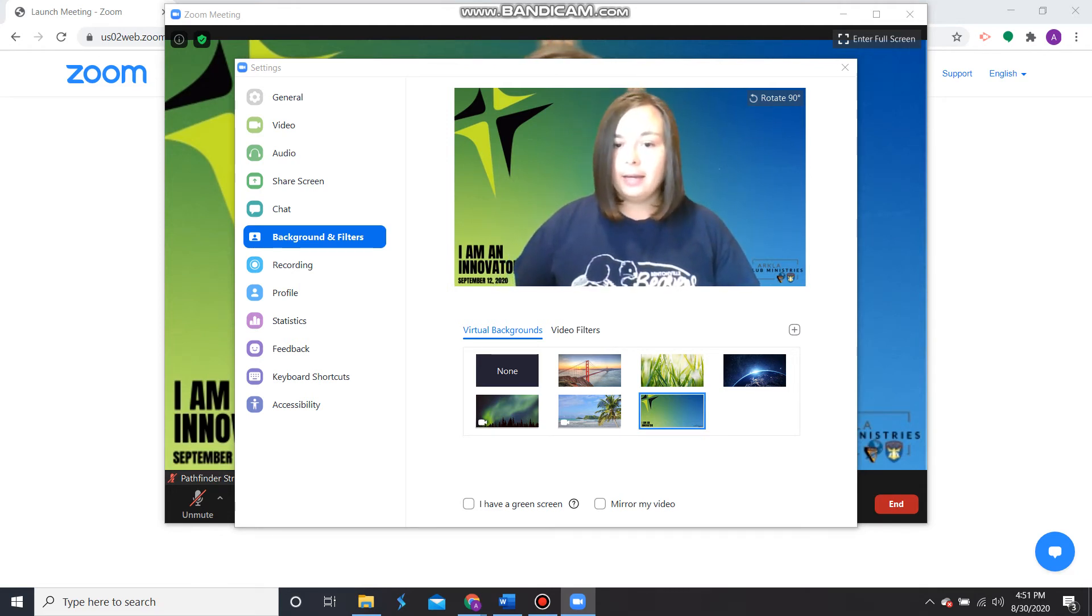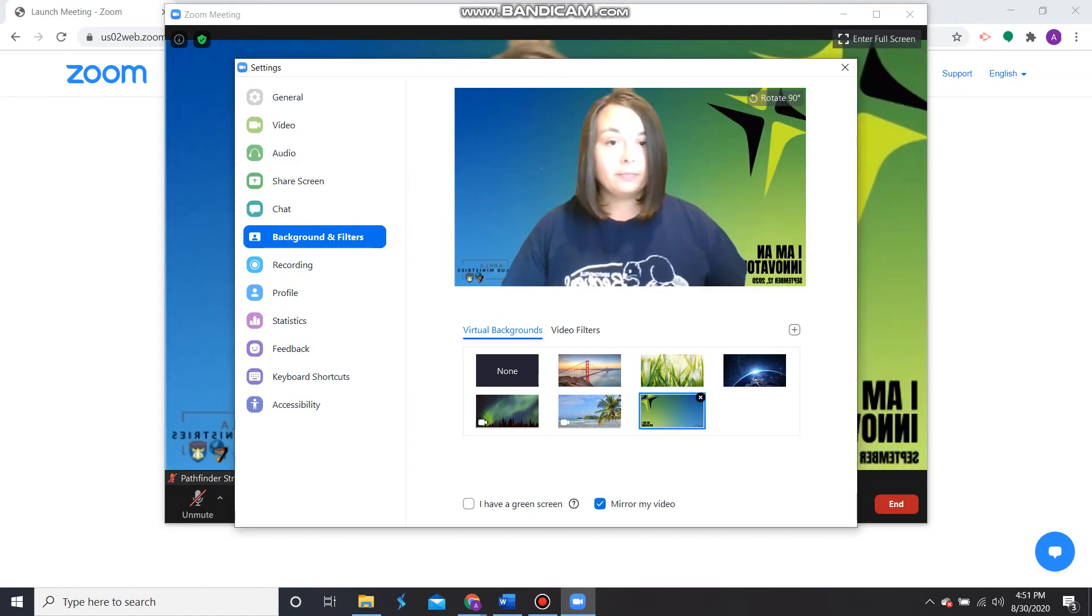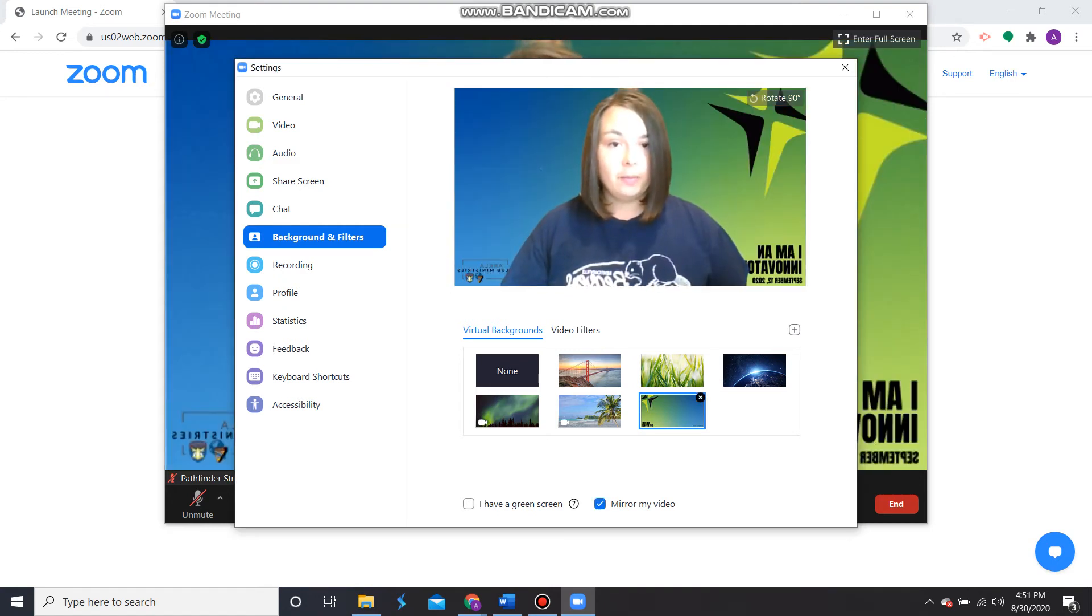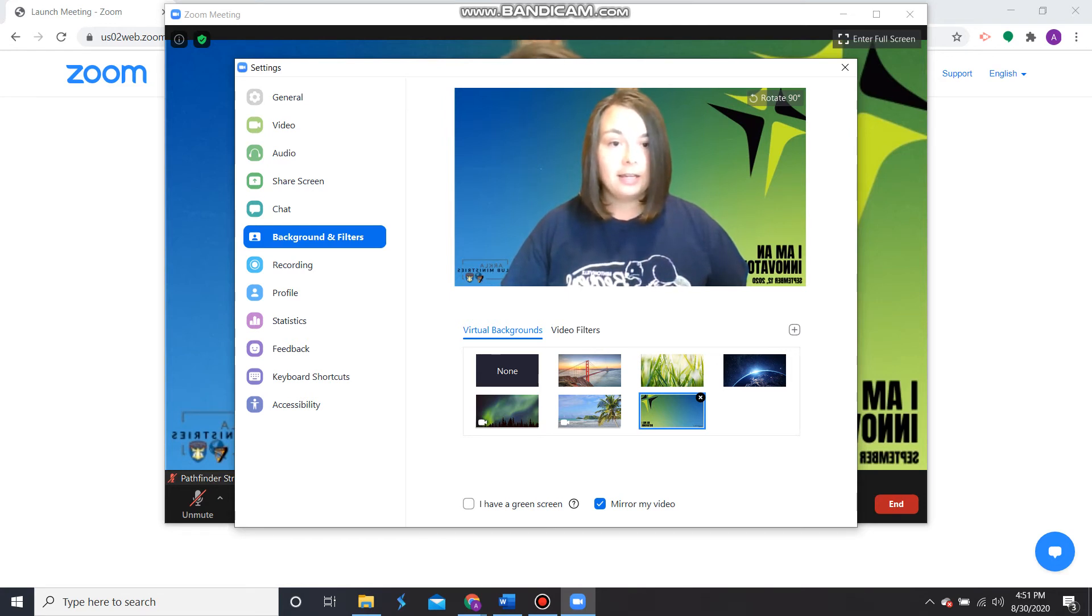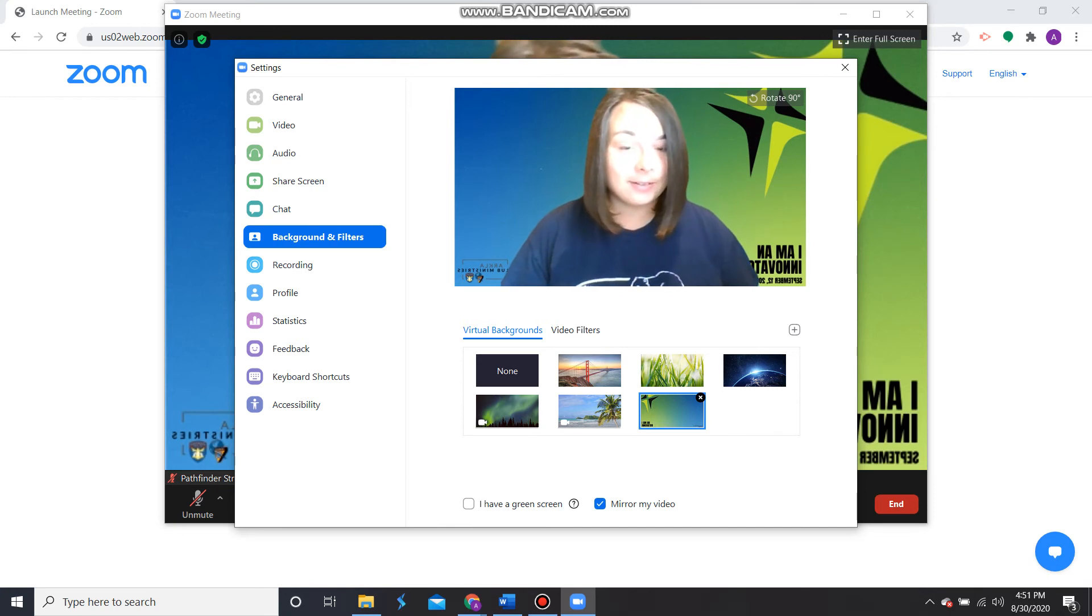Now you may have this setting on down here at the bottom where it says Mirror My Video. And if that's the case, your video may pop up or your virtual background may pop up looking like this. And you can see it's not so great because the words are backwards.